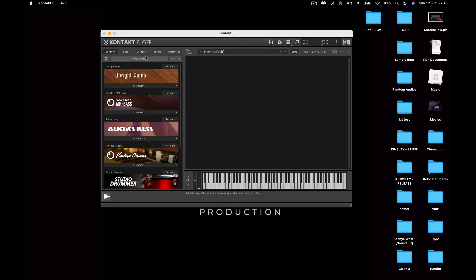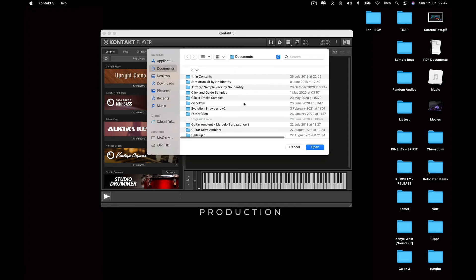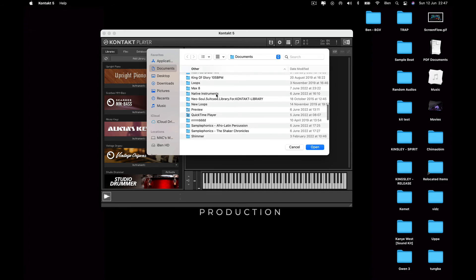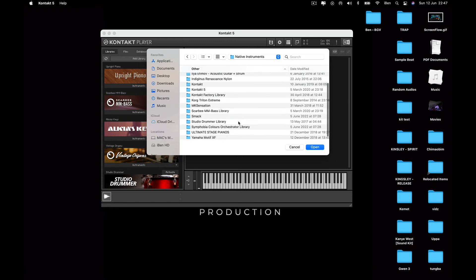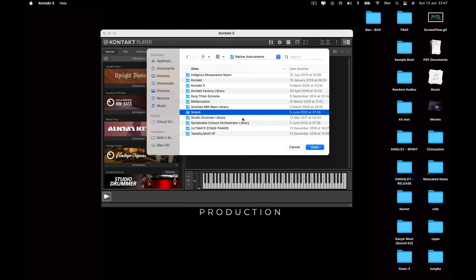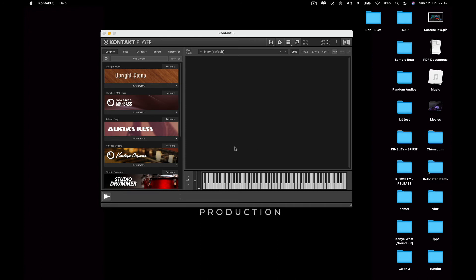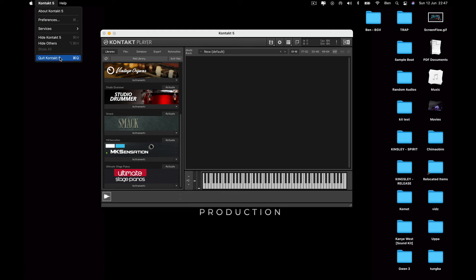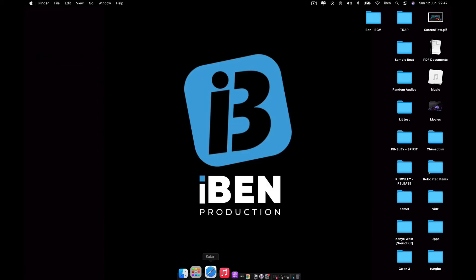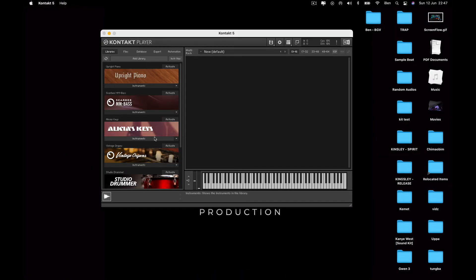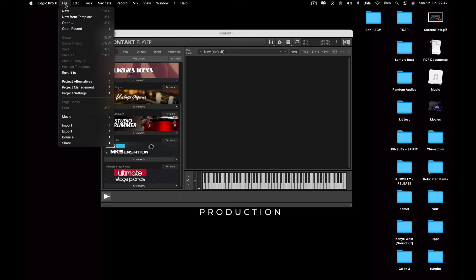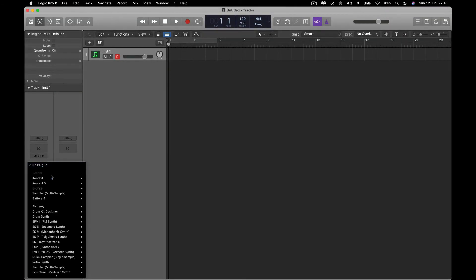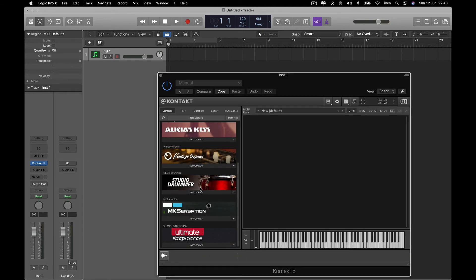Let's see. Okay, Documents, Native Instruments. I'm going to use Smock. You can see Smock is right there, but when I close and open it again, you can see Smock is gone. Right here in Logic, you can't find it. You can see Smock is not there.